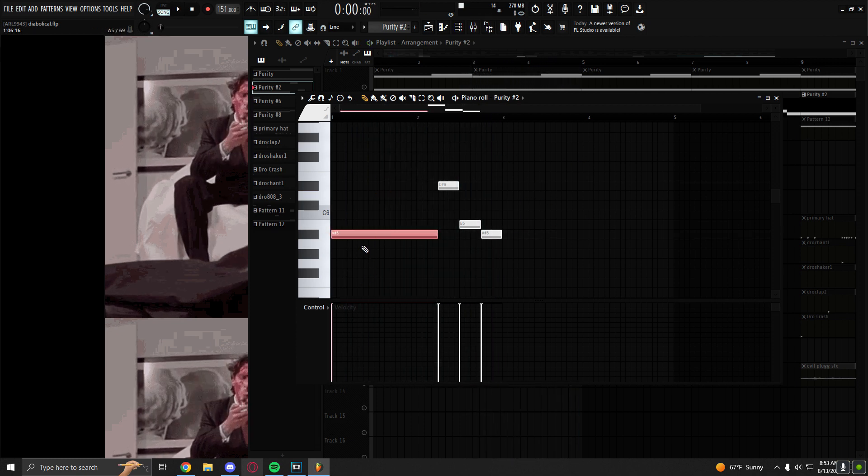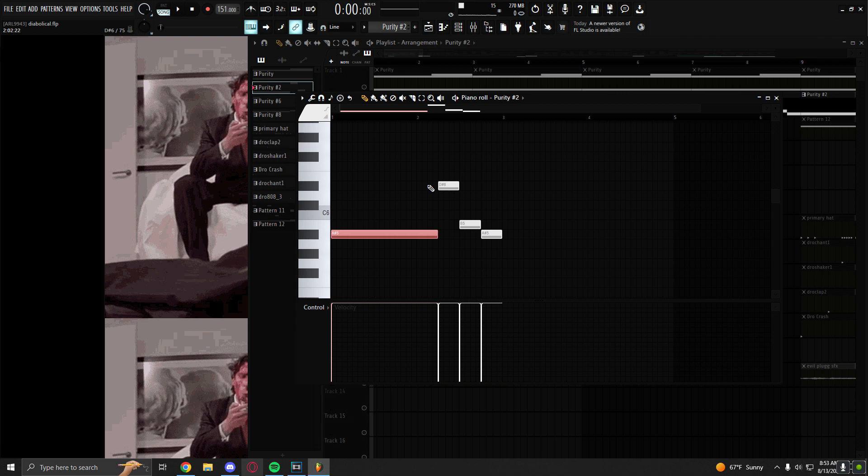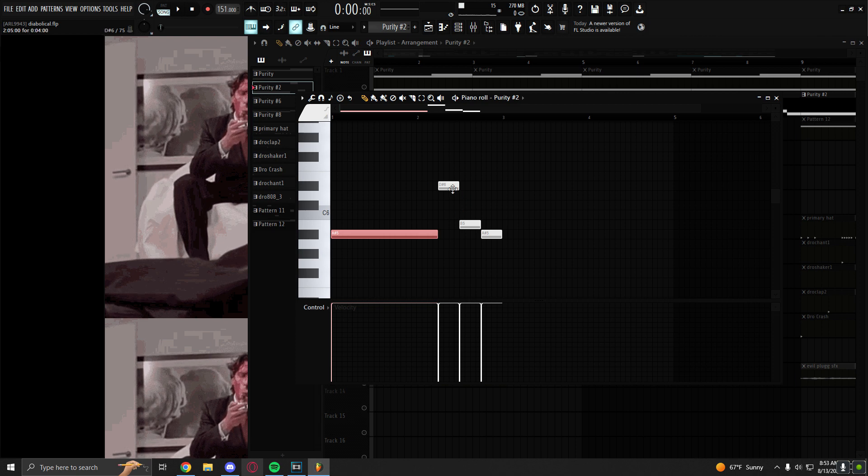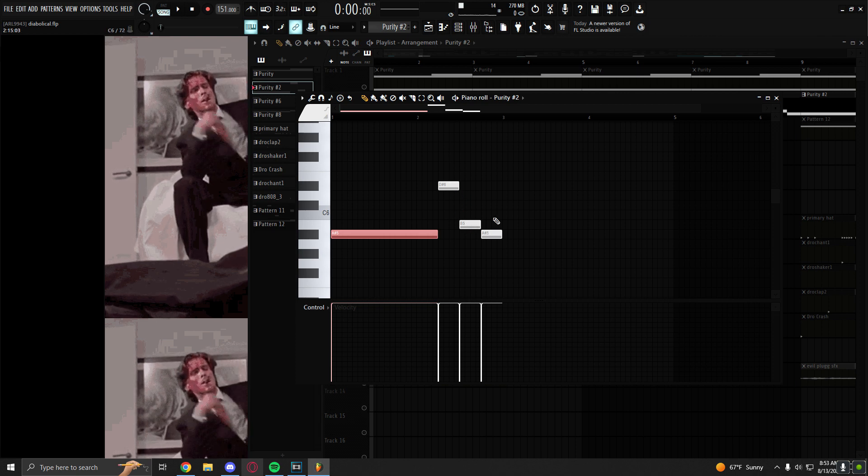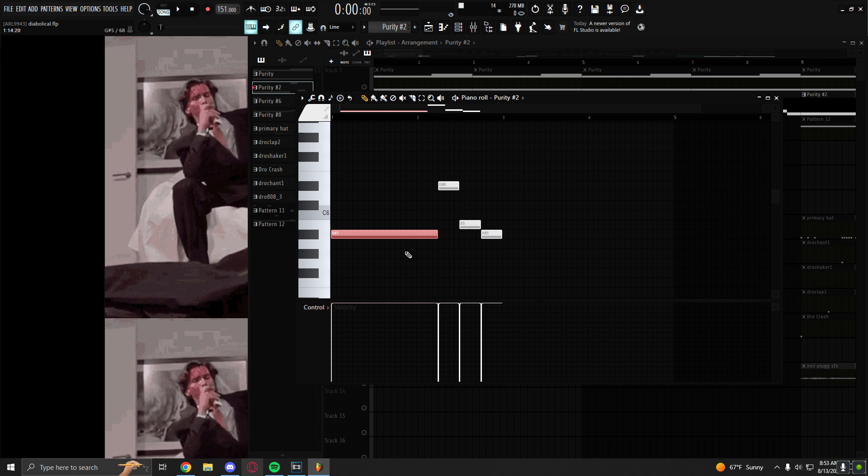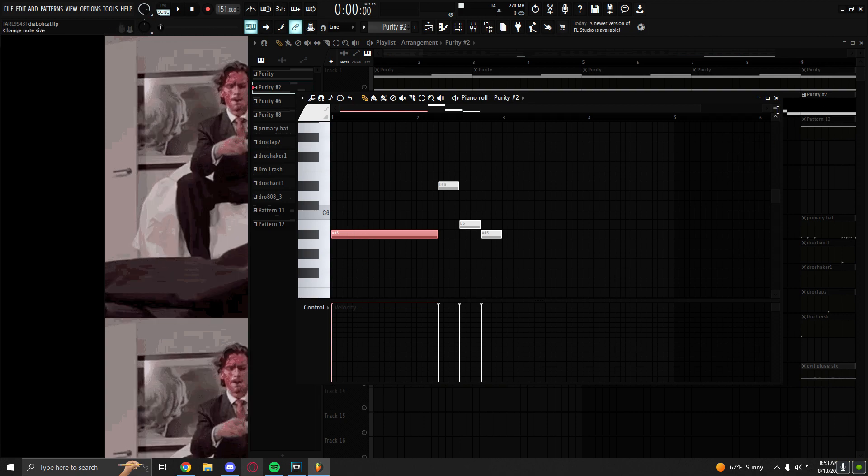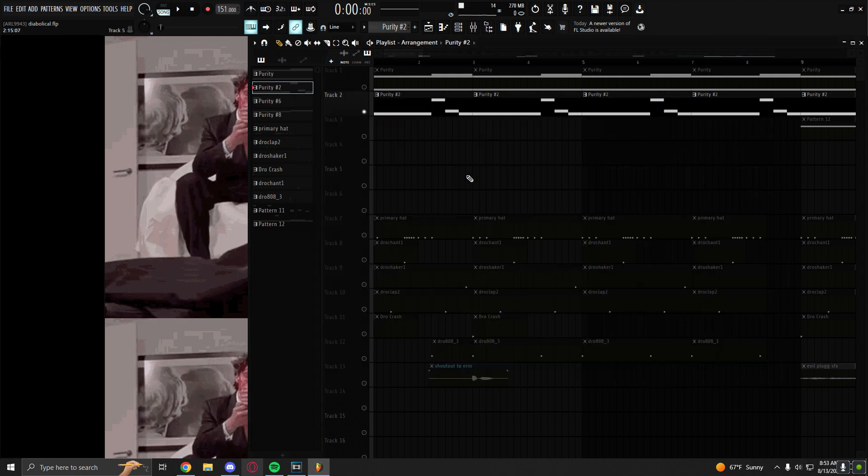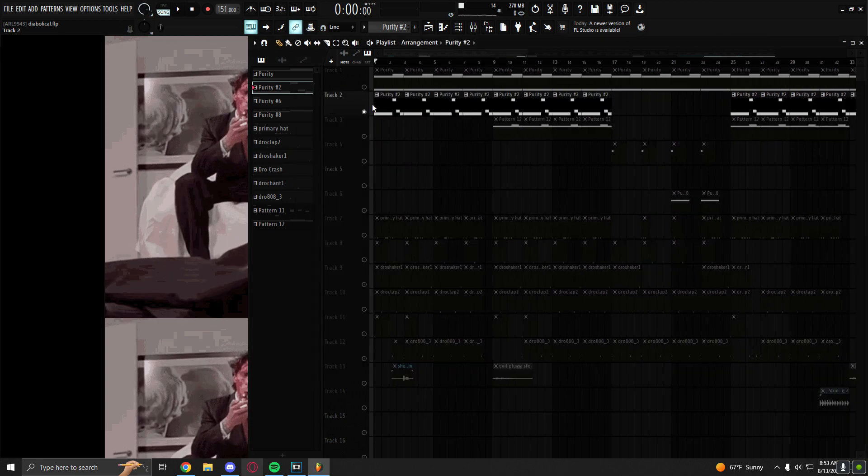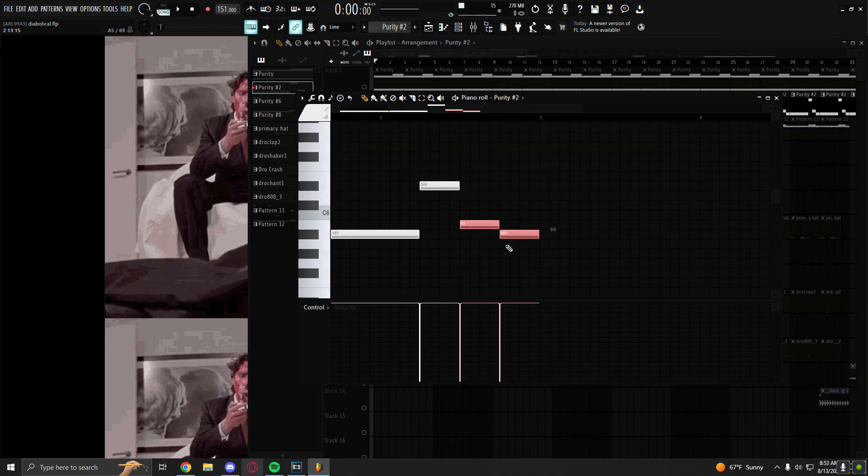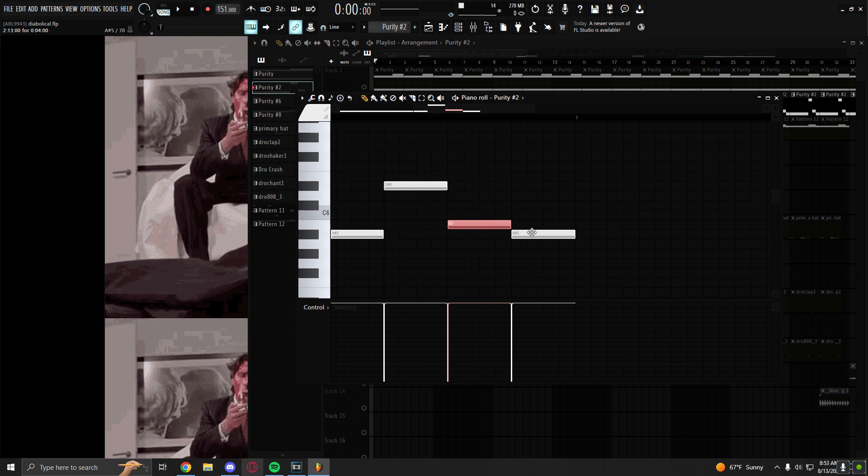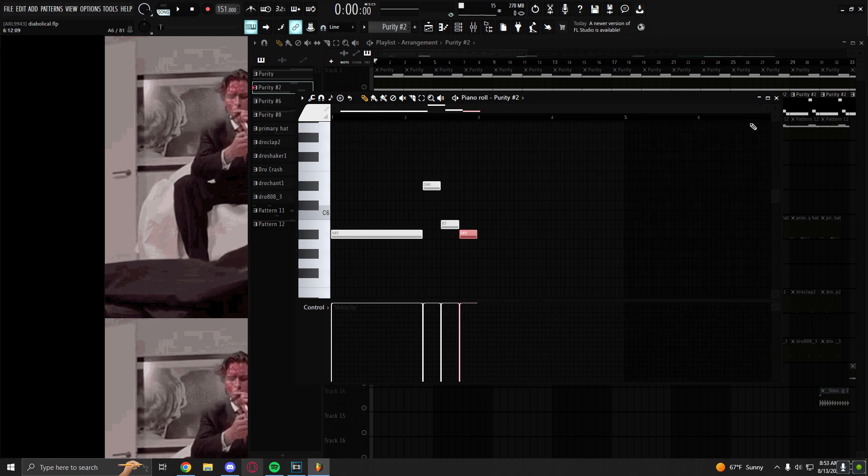So yeah, then it starts on the fifth of the scale. Then it goes up to the root, comes back down to my sixth and back again to my fifth. And then it repeats. Very simple. Just exercising that semitone difference between my sixth and my fifth of the scale.